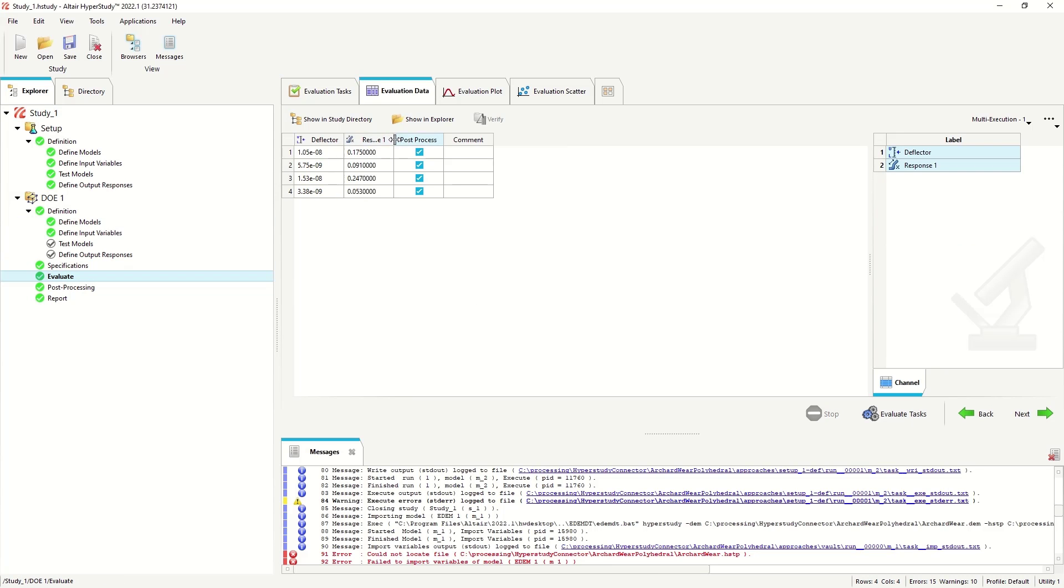And we can see the different responses of the deflector, the different amounts of wear, the different values.